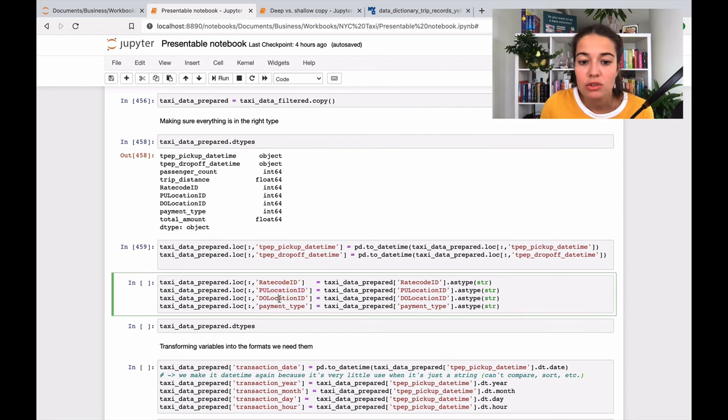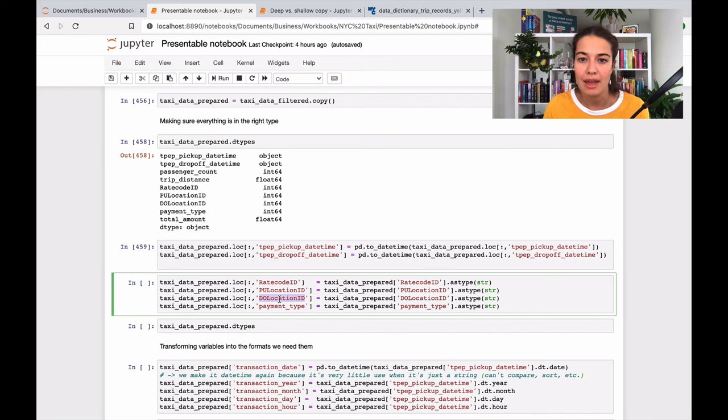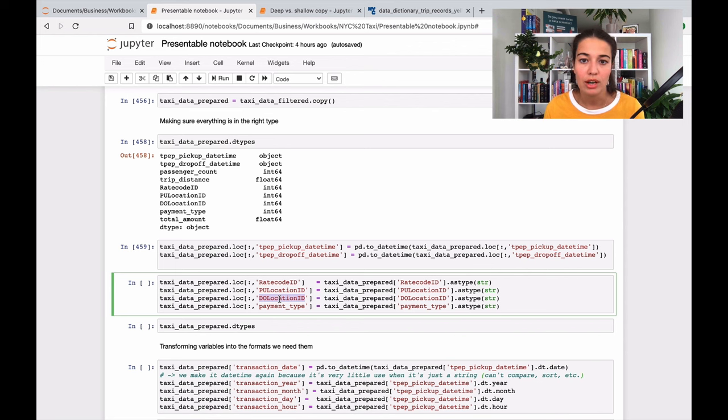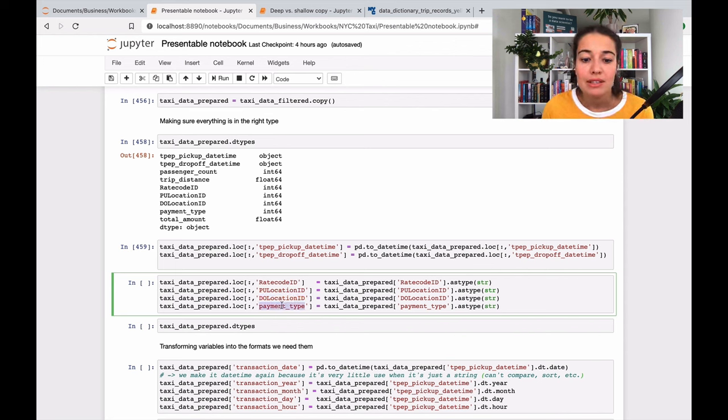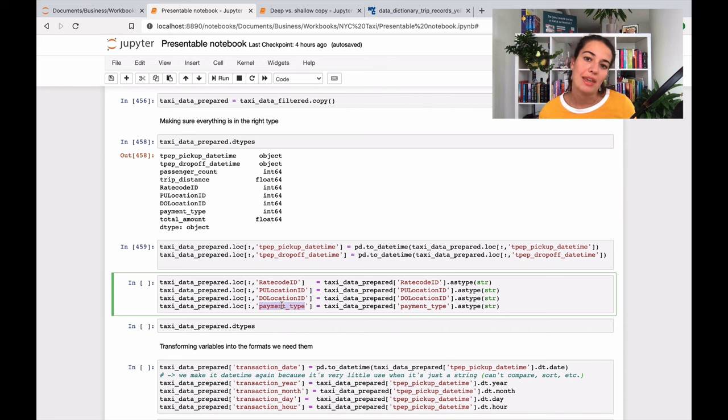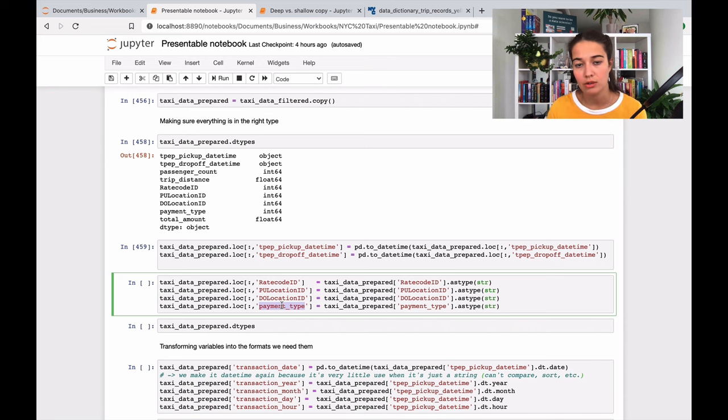Same with pickup location, dropoff location. I don't want the model to think of them as relating to each other in like a higher or smaller, a greater or smaller kind of relationship. Same with payment type - it is a category.